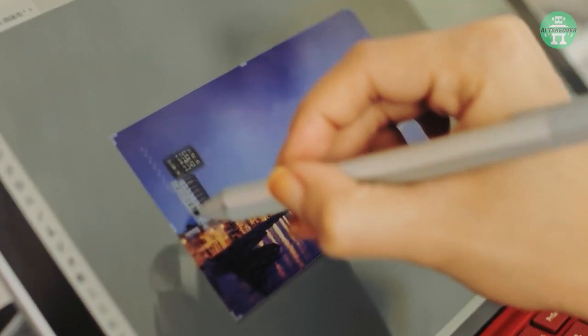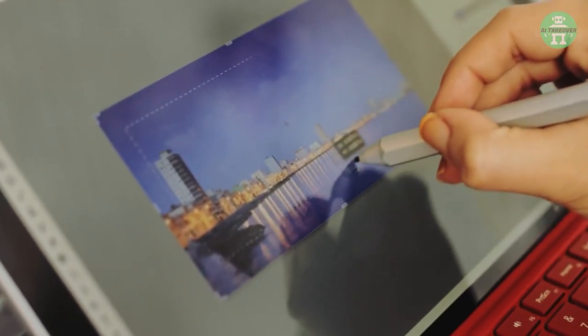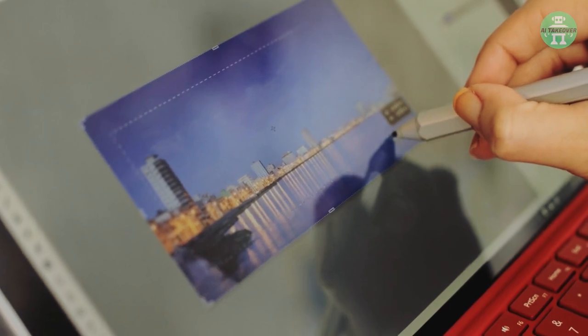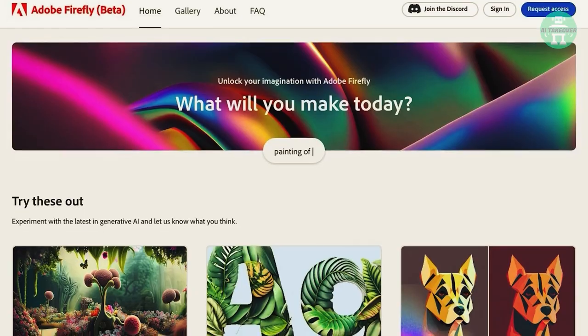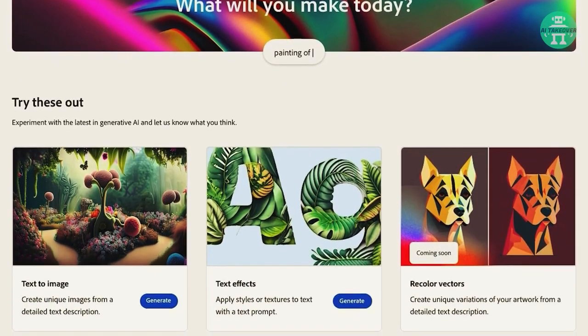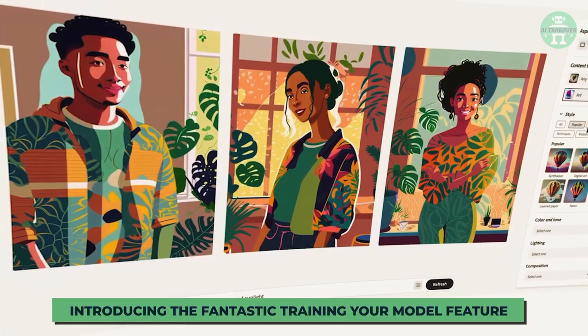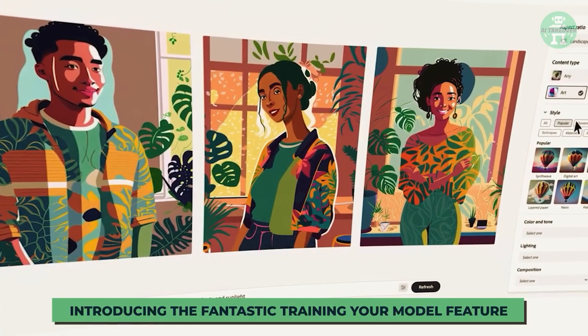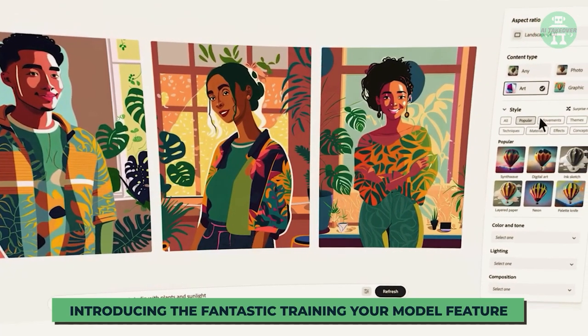But what if you already have a nice picture and you just want to change it? Firefly's got you covered there as well. Introducing the fantastic Training Your Model feature.